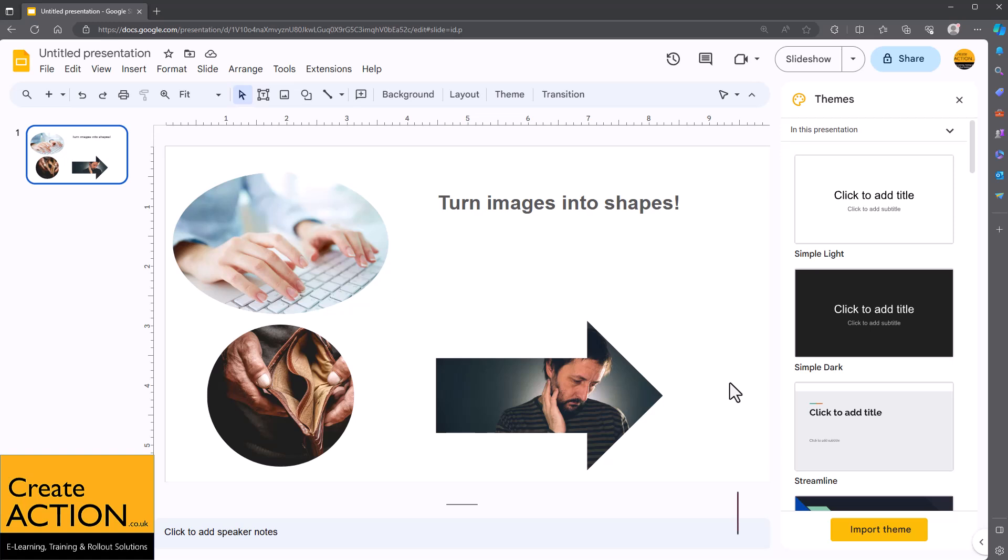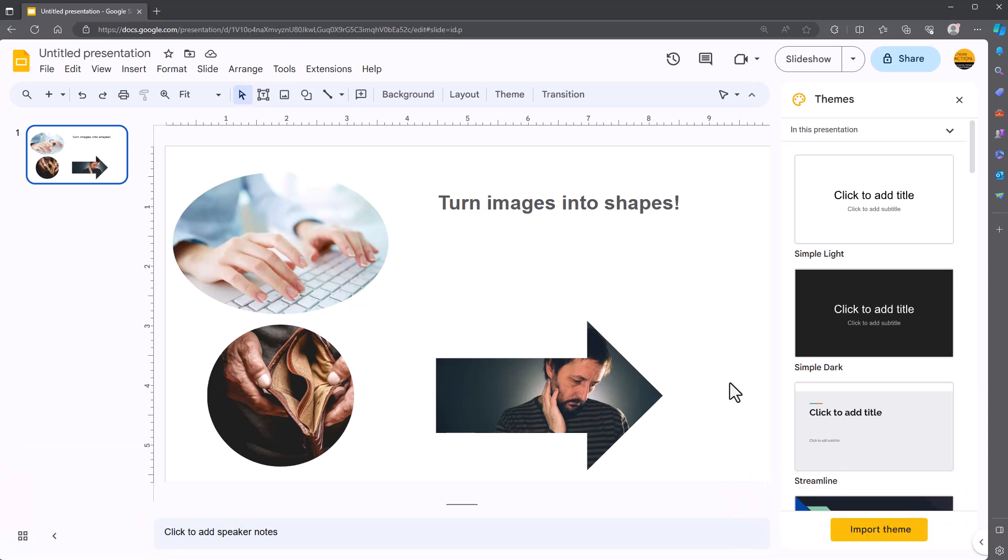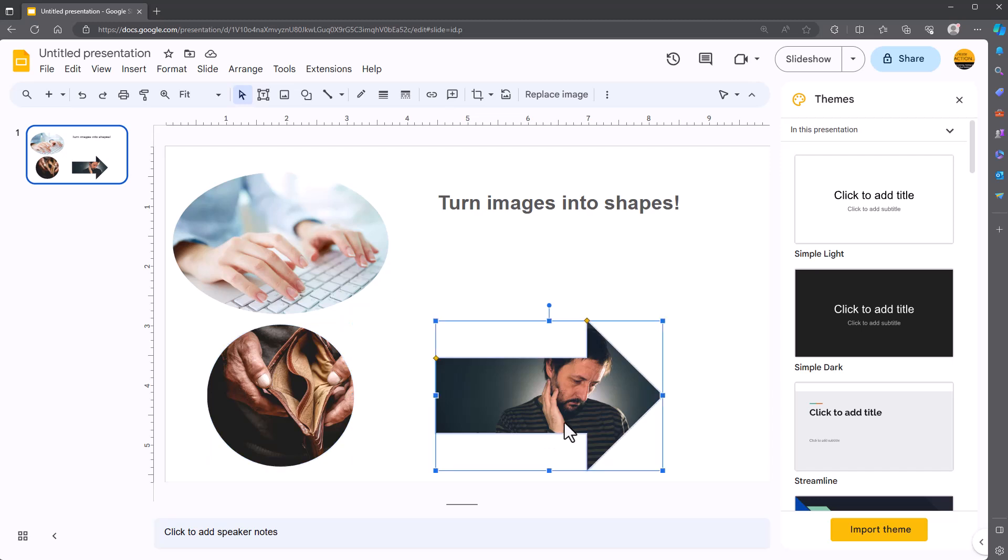In Google Slides you can put images inside shapes. Let me show you and also I'll give you a top tip whilst you're doing it. So I've done it on all of these but let me show you the process.